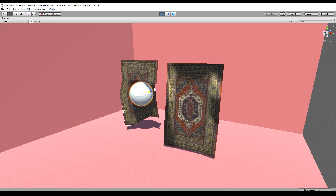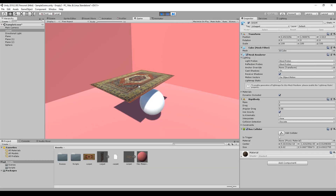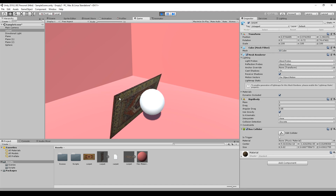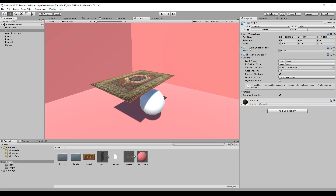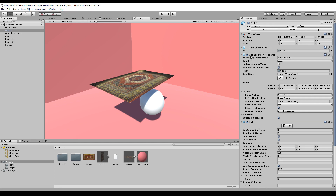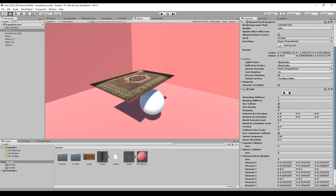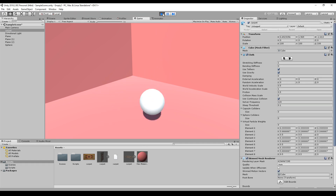I set up a scene with a sphere and a carpet, and as soon as I start the scene you can see the carpet is just falling at the ball. To change this, we get rid of everything unnecessary on the carpet, keeping just a normal cube and the mesh renderer. When we add the cloth component, the renderer will disappear and a skinned mesh renderer will be created — this is because the cloth component is mainly designed for characters, not carpets.